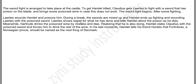Laertes shows regret for what he has done and tells Hamlet about the poison as he dies. Meanwhile, Gertrude drinks the poisoned wine by mistake and dies.